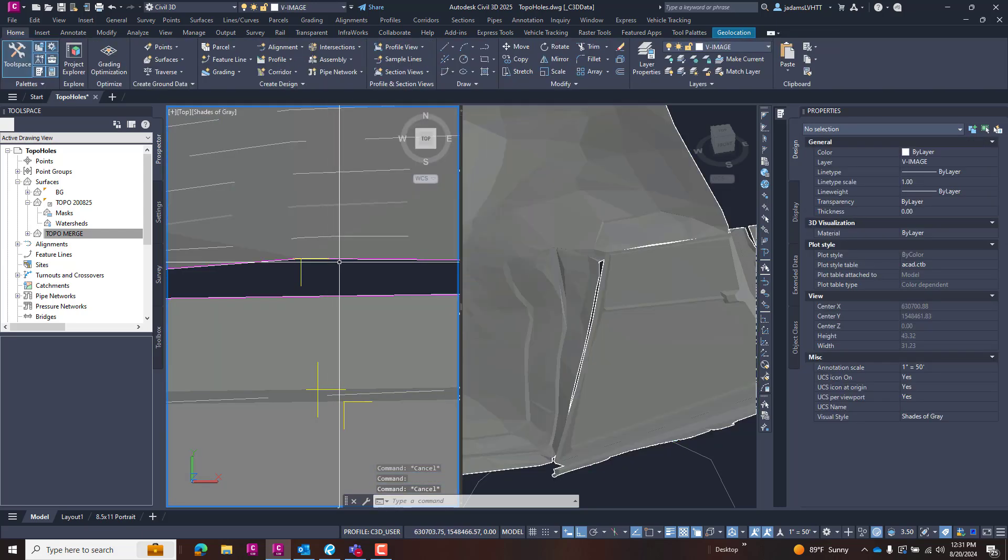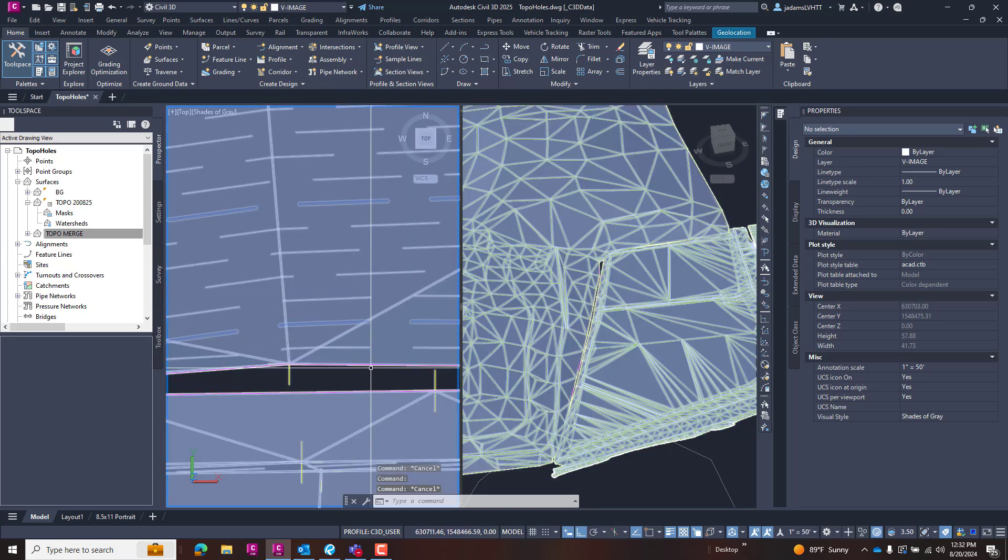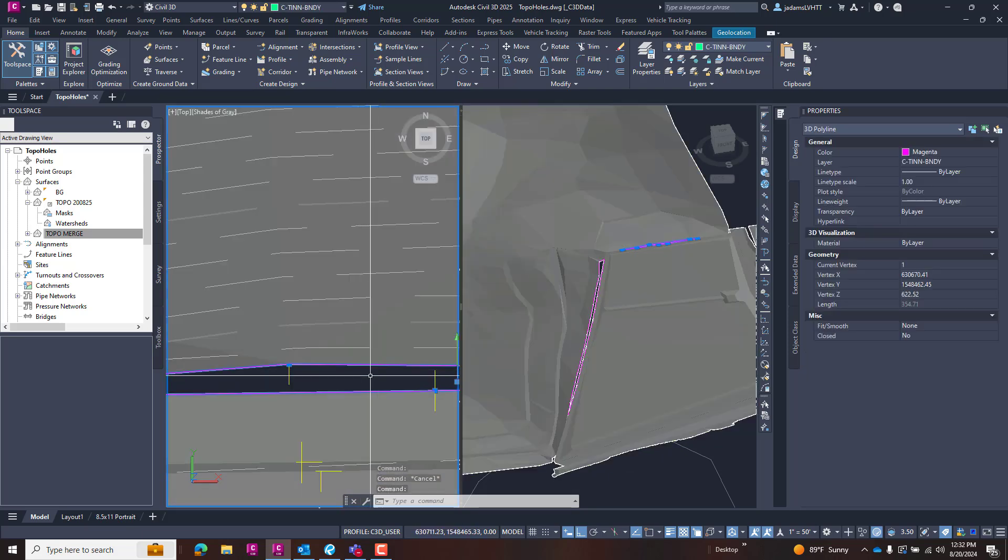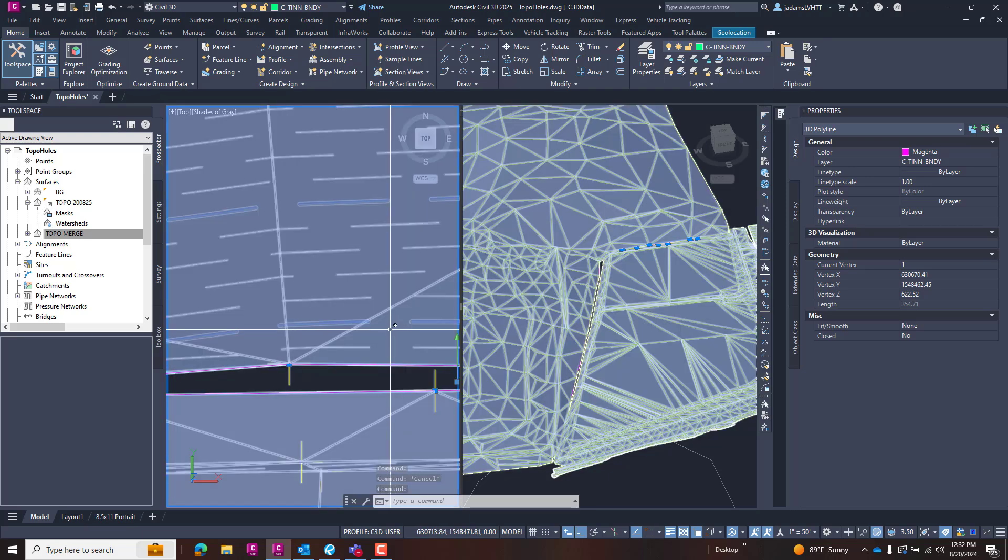If I try to select in this area, I can see that there is a polyline there and it extracted a 3D poly.